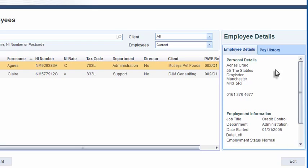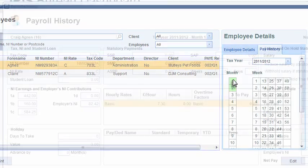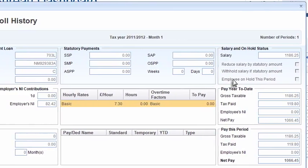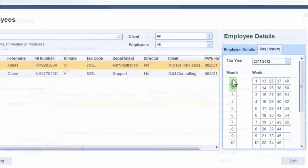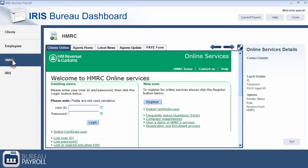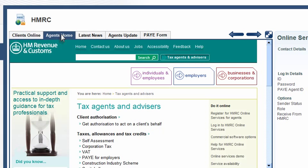Selecting the Pay History tab allows you to view the payroll details for a particular pay period for that employee. This can also be extended into previous tax years. The HMRC tab provides you with immediate access to your HMRC Bureau Agents page, providing online guidance and advice, helping you to respond quickly to client queries.